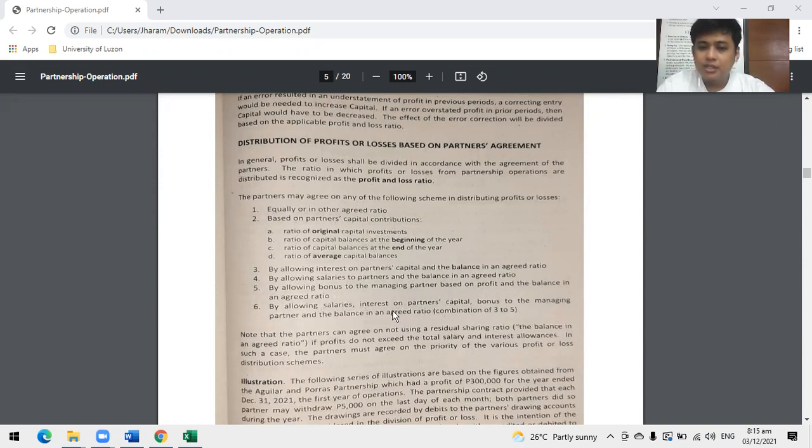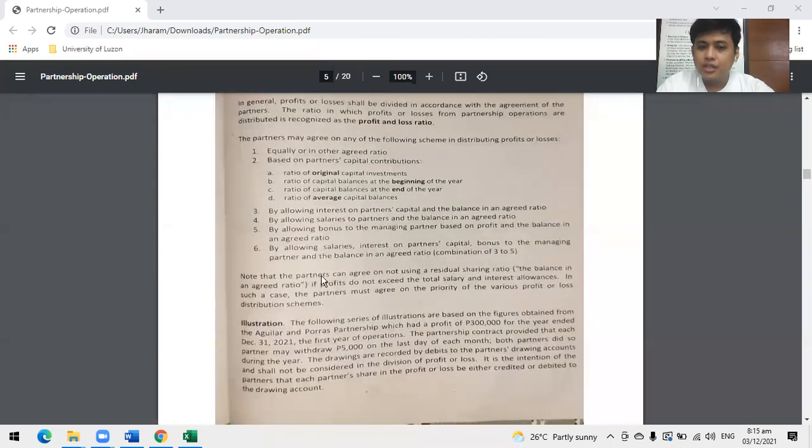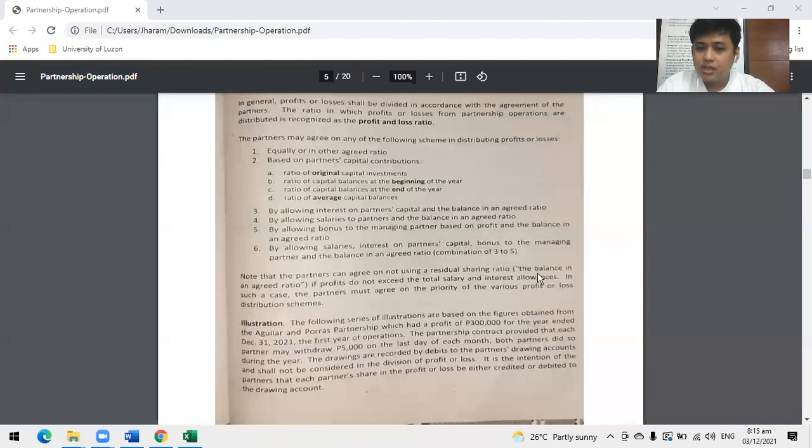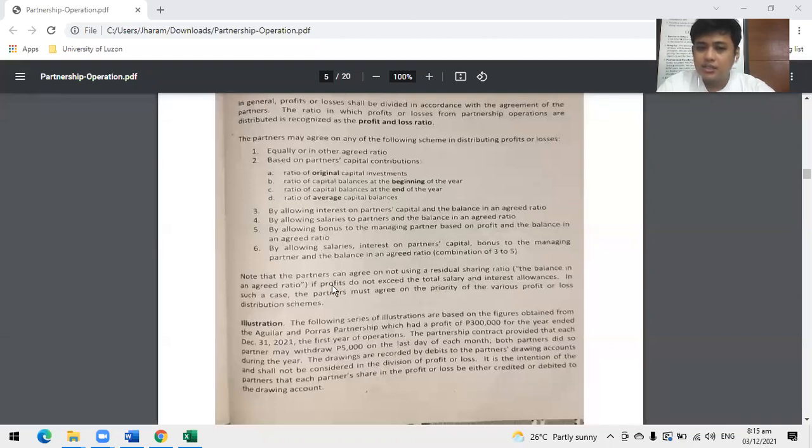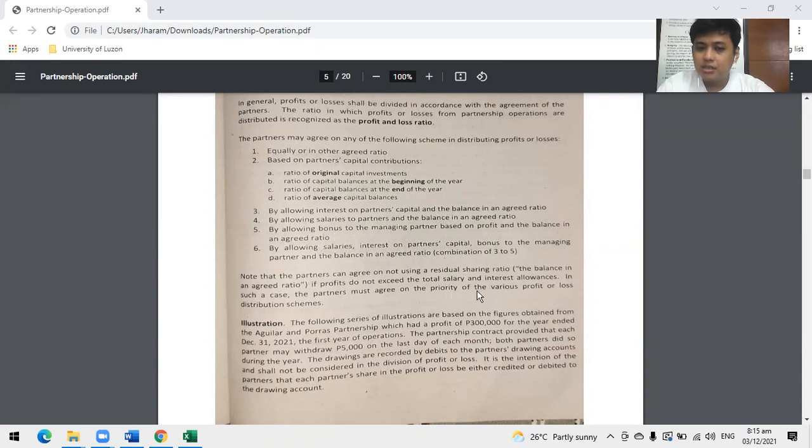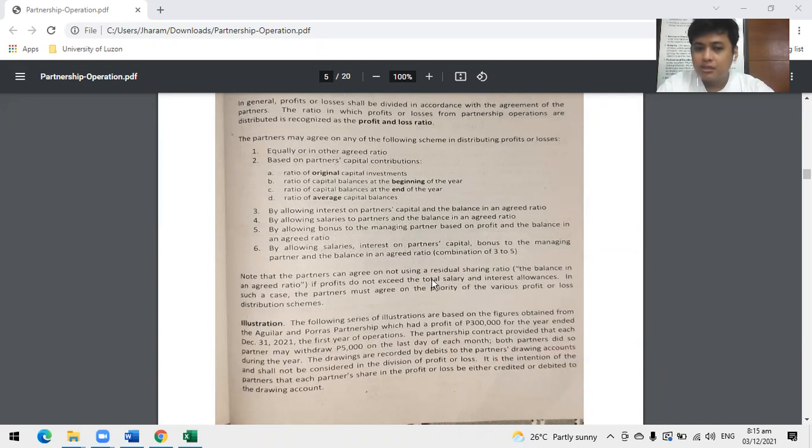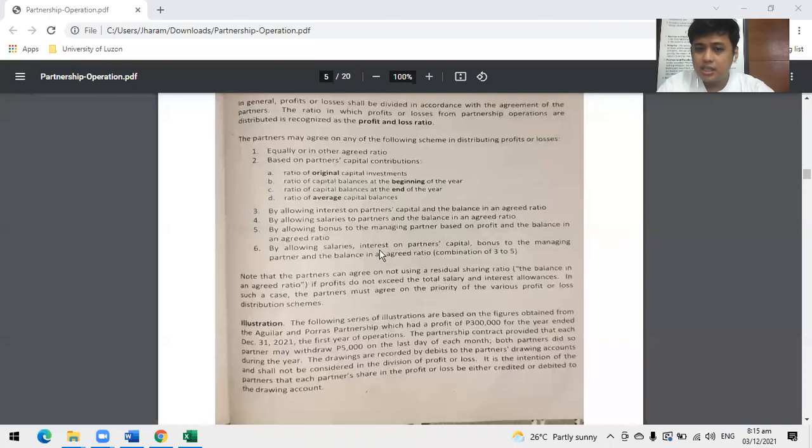Note that partners can agree on not using residual ratio or the balances in an agreed ratio if profits do not exceed total salary, interest, and allowance. In such case, the partners must agree on the priority of the various profit or loss distribution schemes. What does this mean? We'll give salaries, interest, and bonus first.